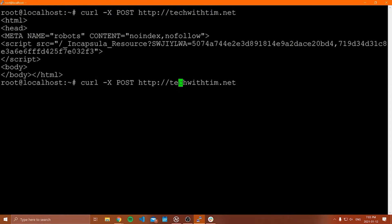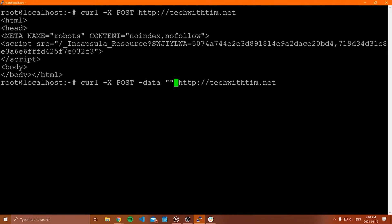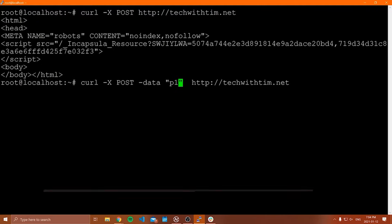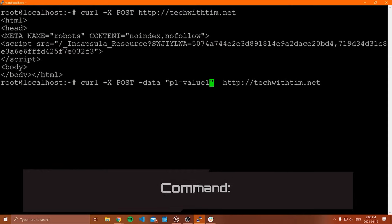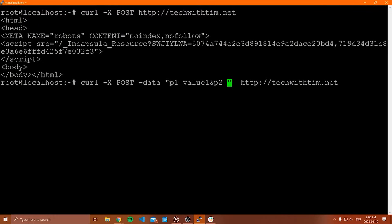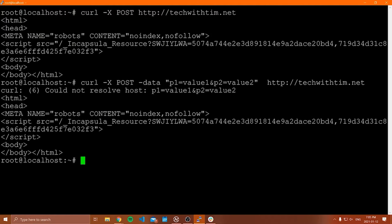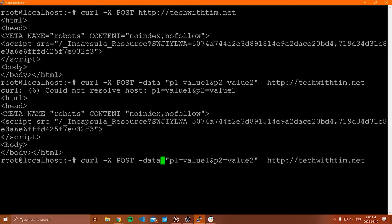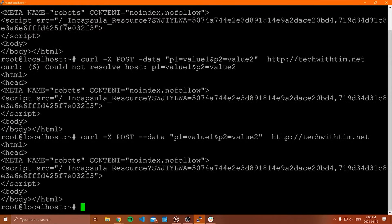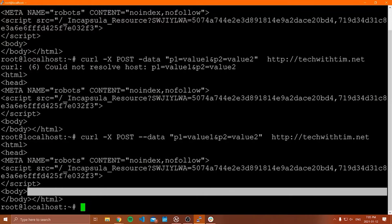Often when you're sending a POST or PUT request, you want to send some data with that. One way to do it is to add the --data flag. Inside double quotations, you can type all of the parameters followed by their values — for example, p1=value1. If you wanted to send multiple parameters, you put an ampersand and then p2=value2. Note it needs to be --data with two hyphens, not one — when you do that correctly, it works.